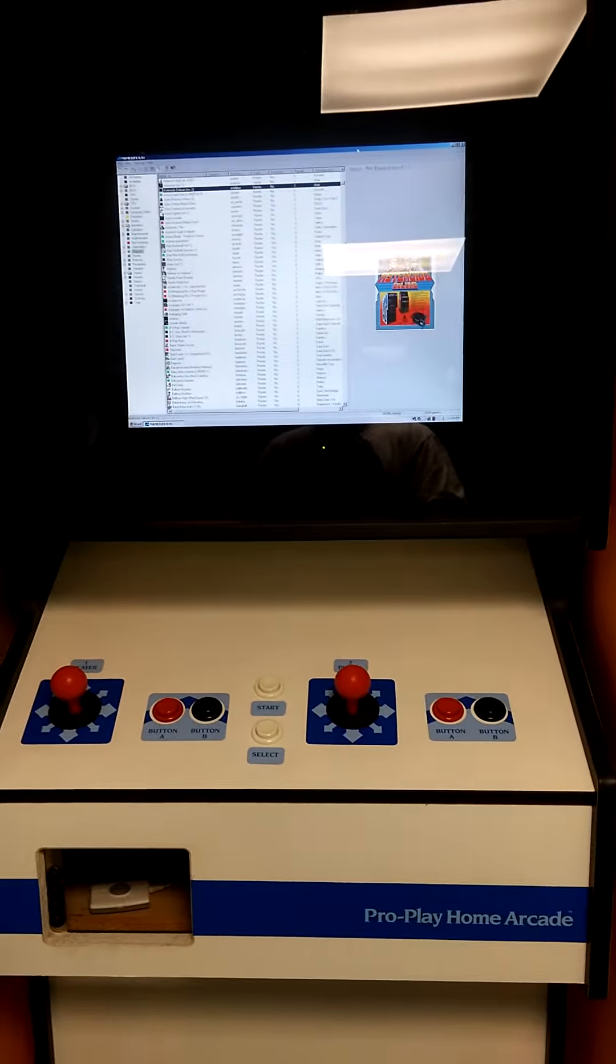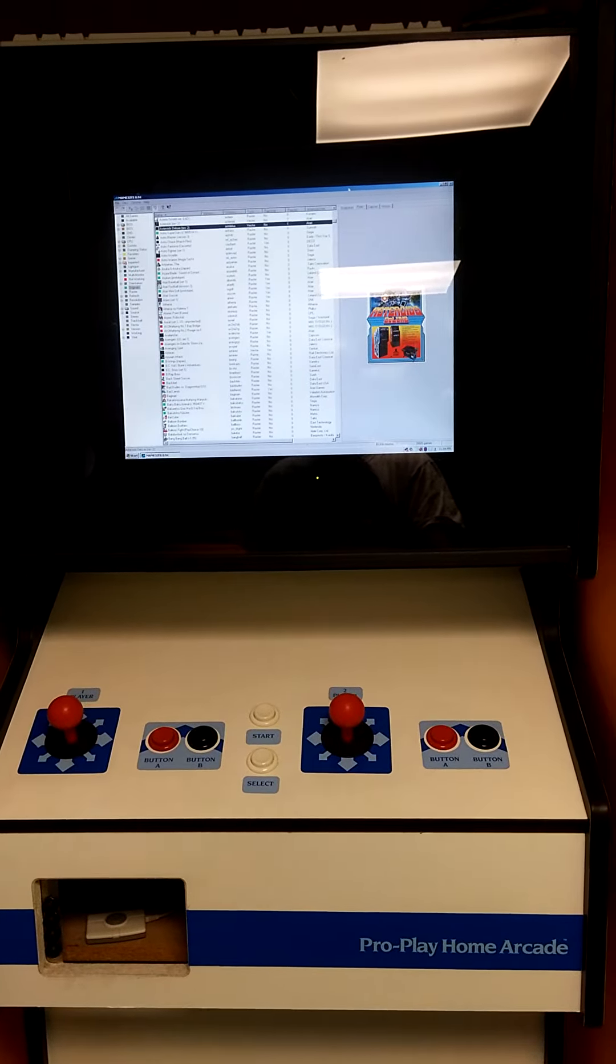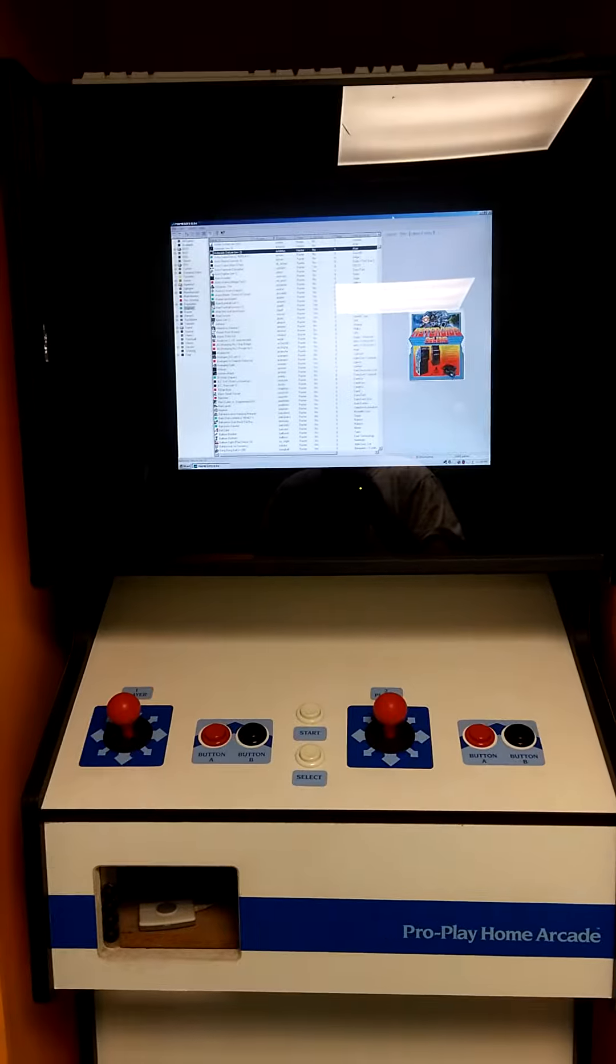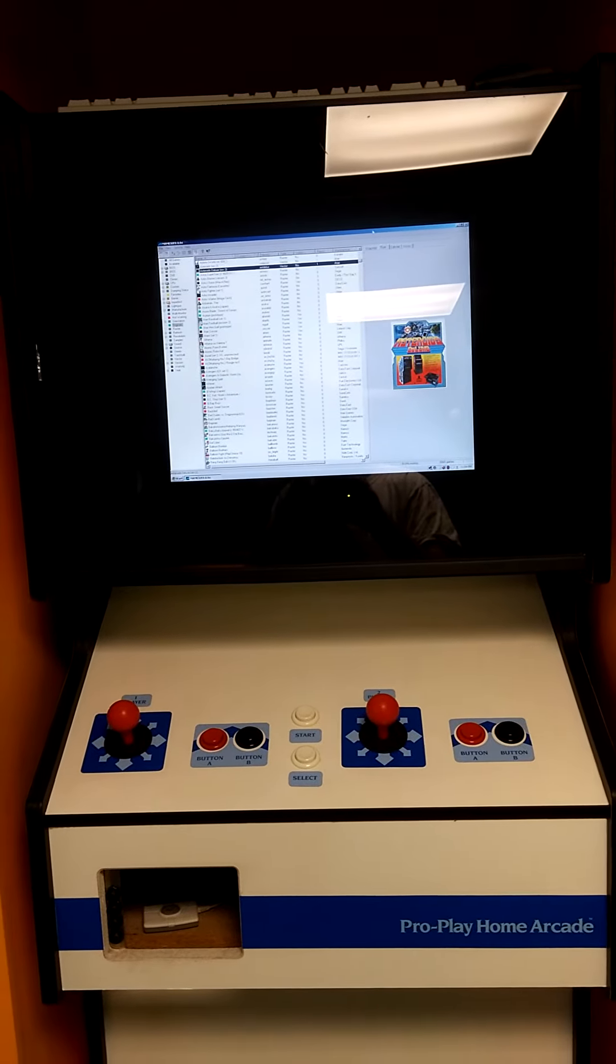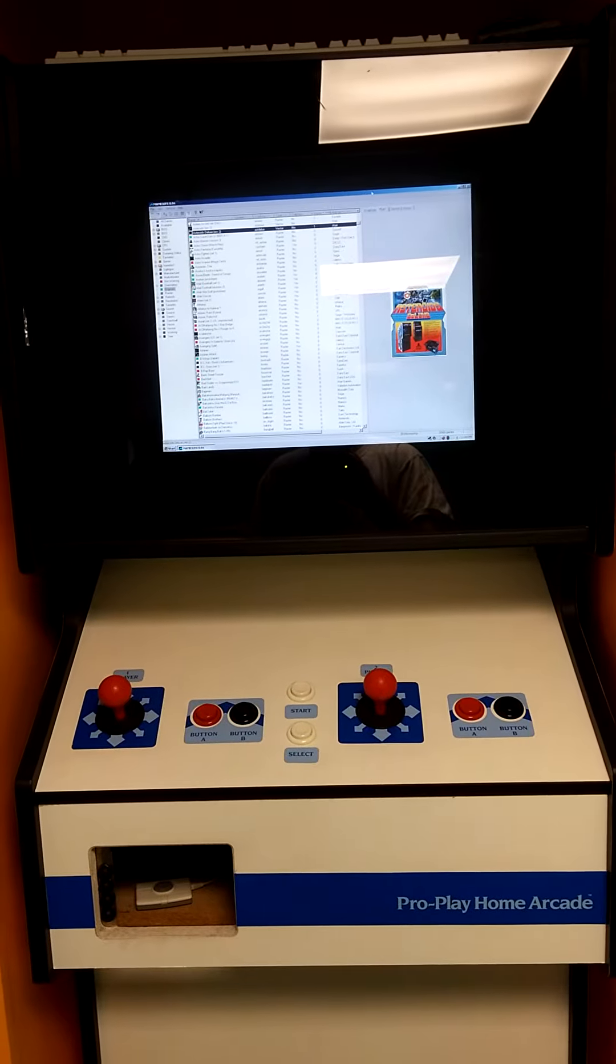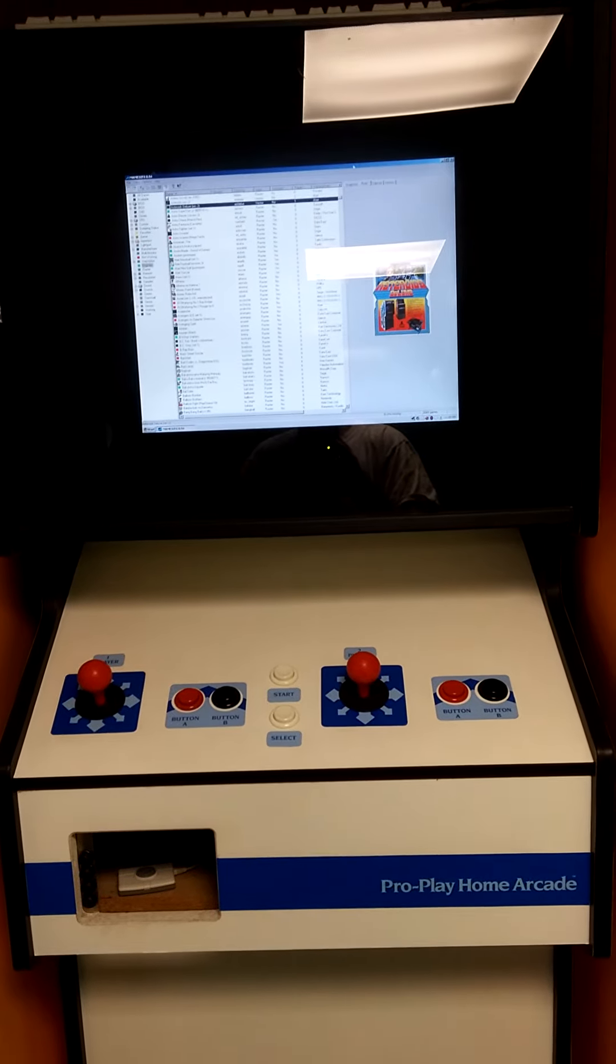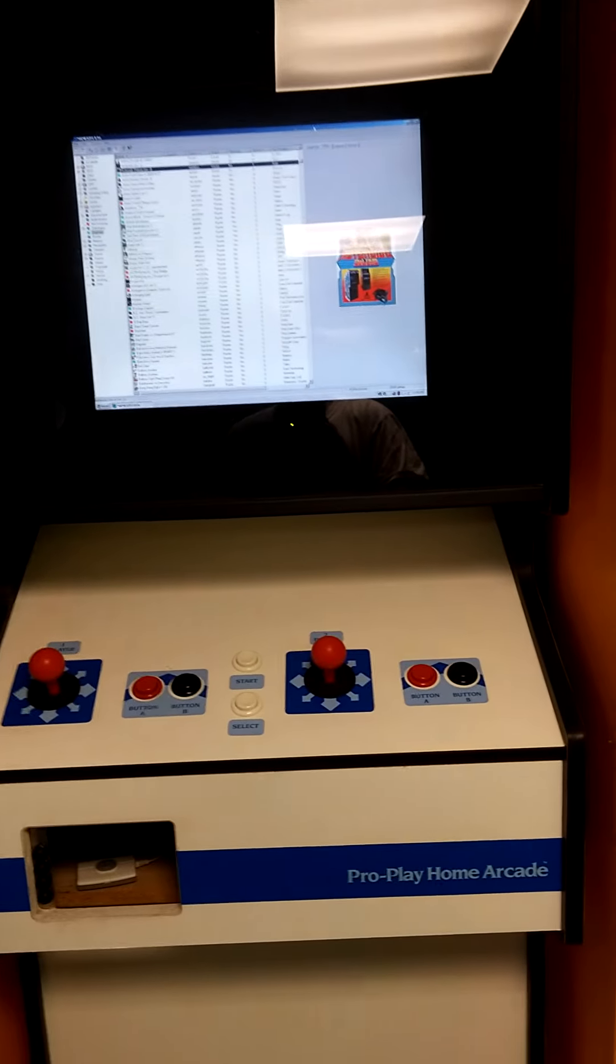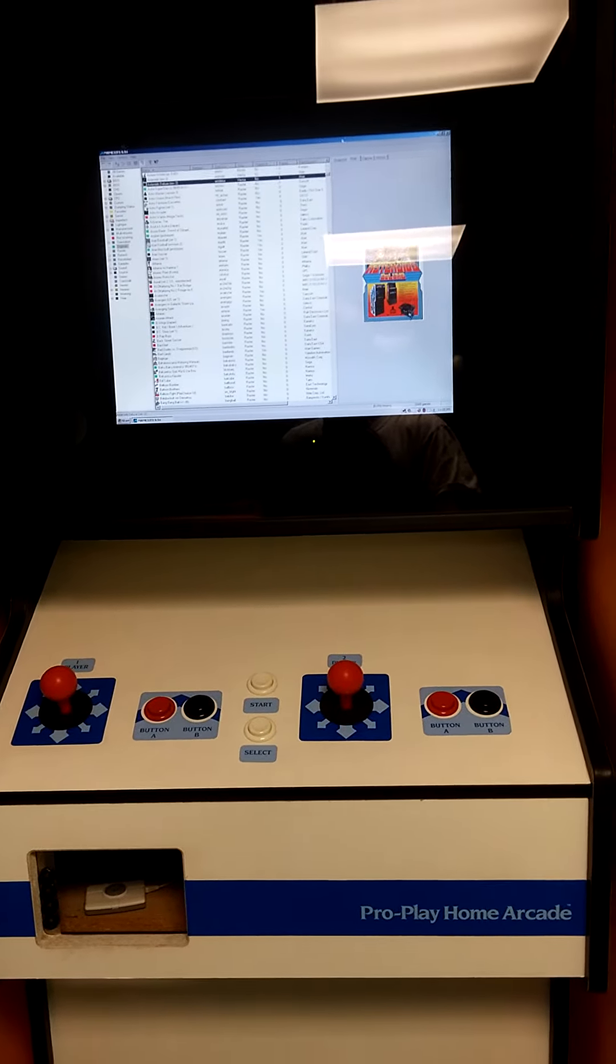And then of course when MAME came along, I was probably one of the first people to put early MAME or early arcade emulators on this machine here. Ages ago, of course. Now it's the norm, it's big business people building these cabinets, but not too many people remember this Pro Play Home Arcade.